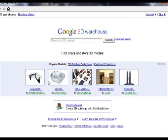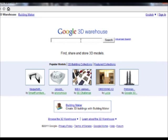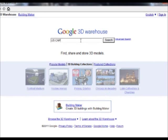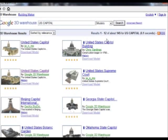In here, we can search for small things, appliances, tables, chairs, or large things like buildings. And that's what I'm looking for today. I'm going to actually bring in the U.S. Capitol. I'll click Search.